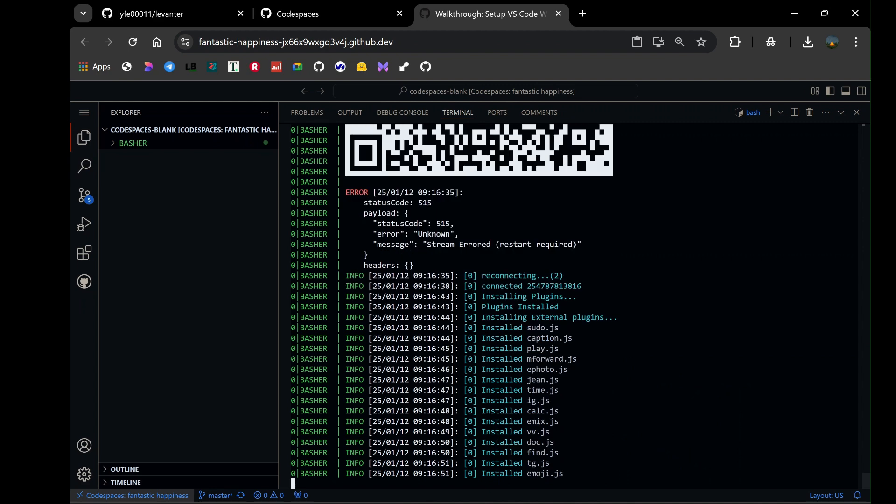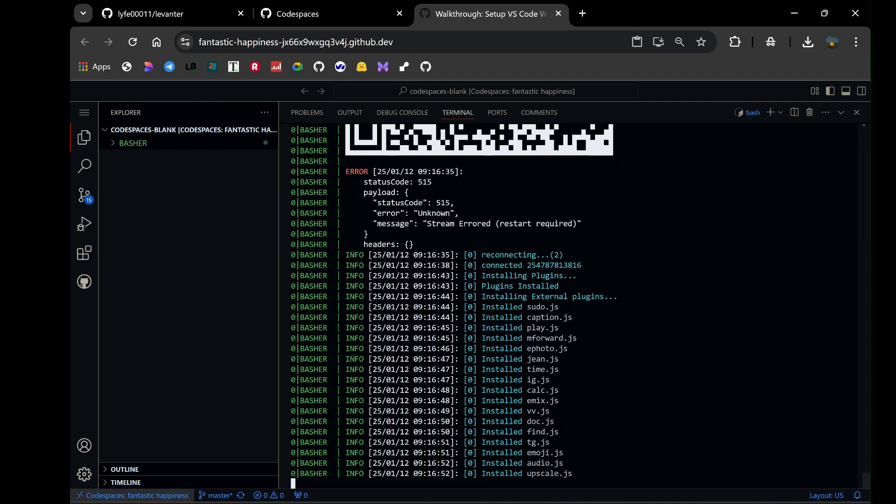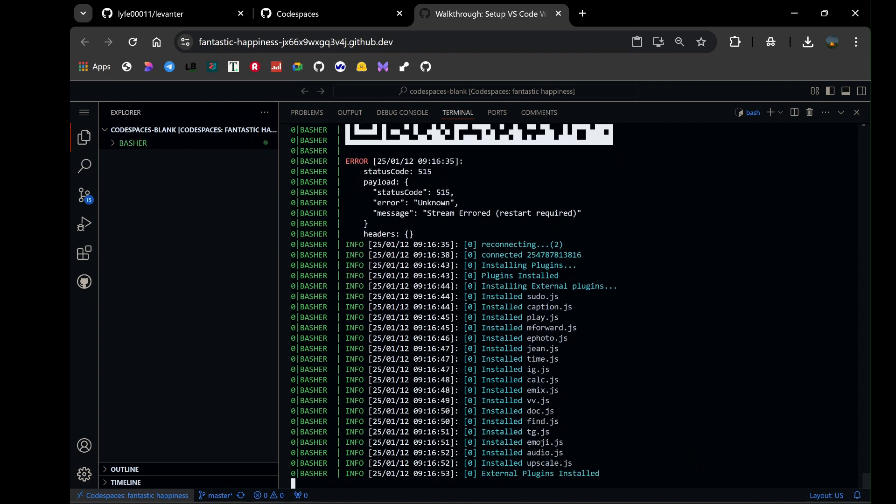Within seconds, your bot will be connected to WhatsApp, allowing it to start functioning seamlessly.